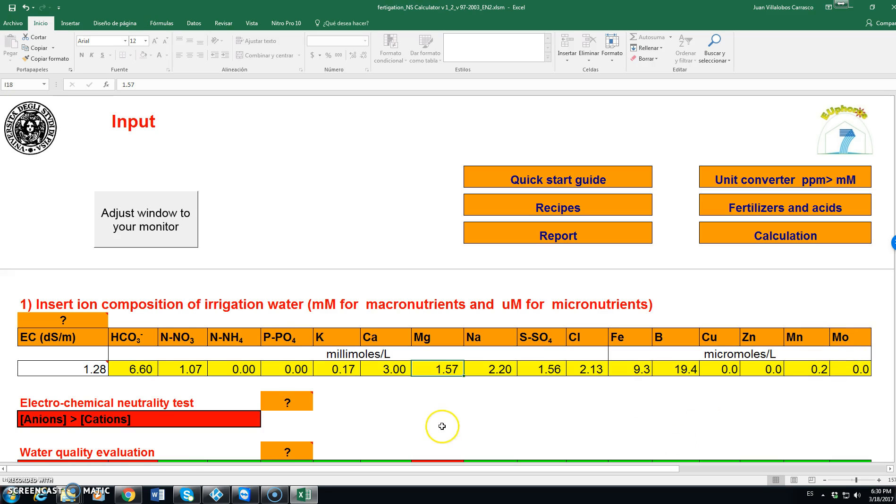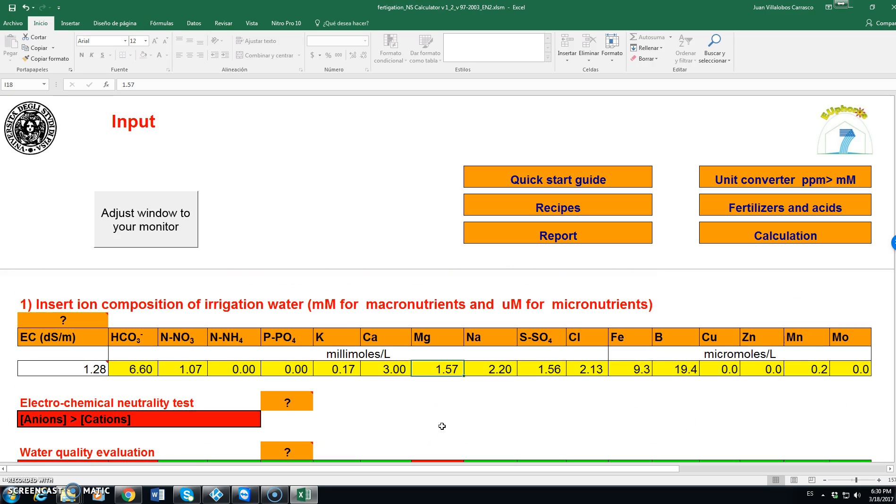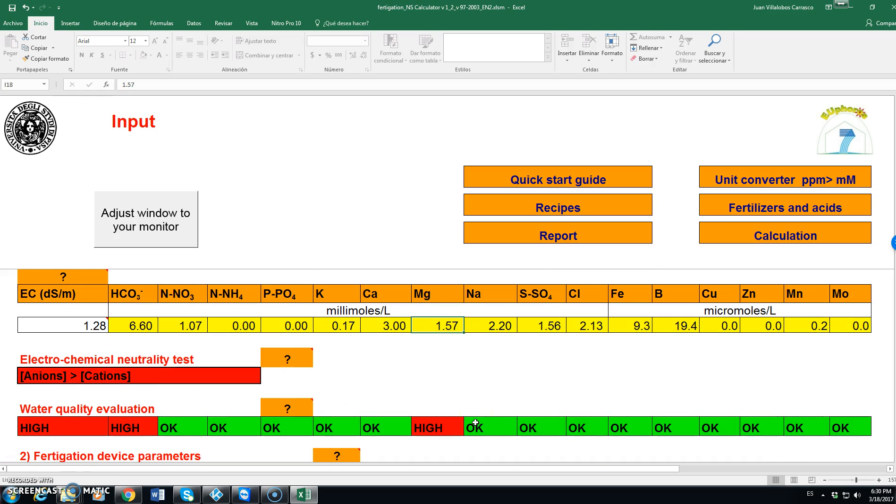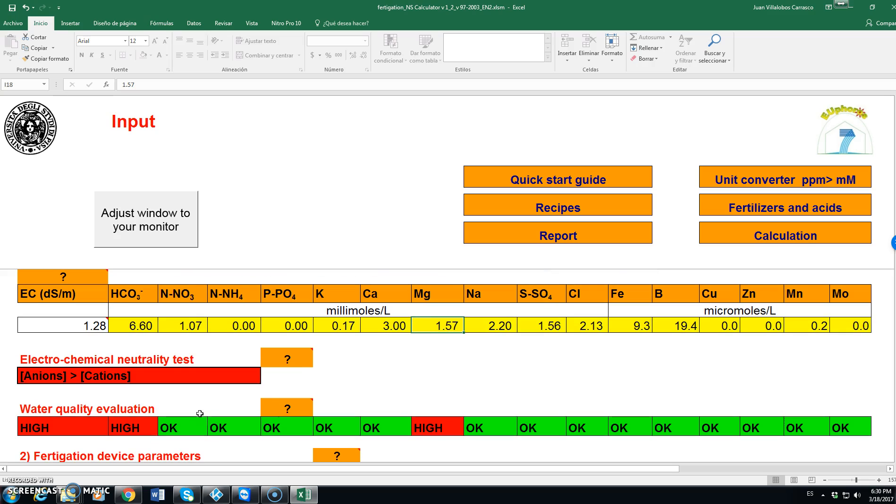Once we have included, well it tells us that the anions are greater than cations, we will check on that later. The water quality evaluation tells us that it is high in bicarbonate and in magnesium.